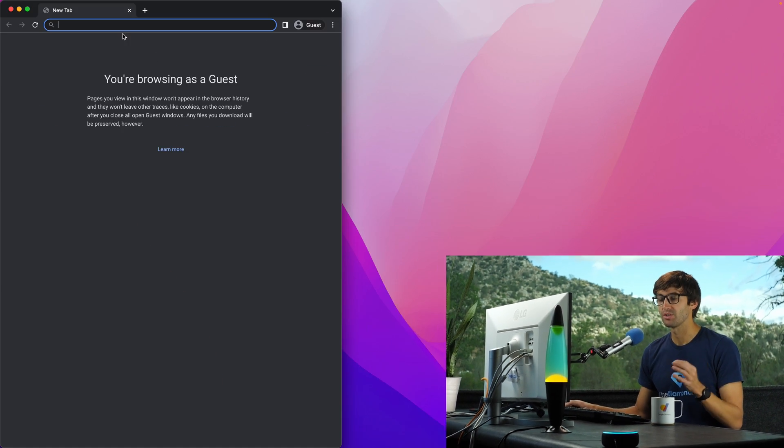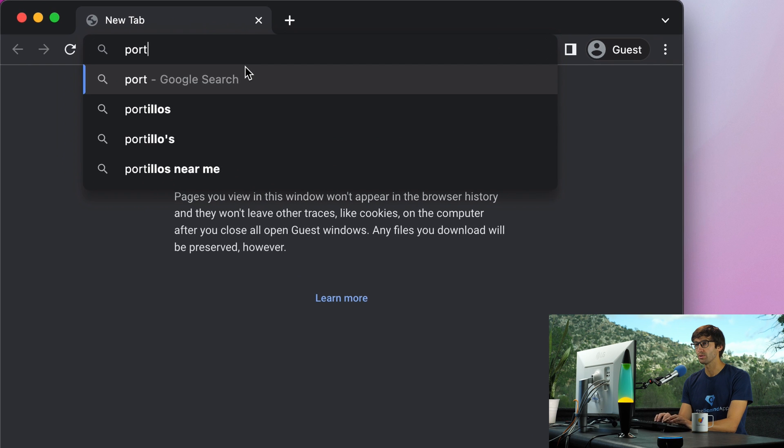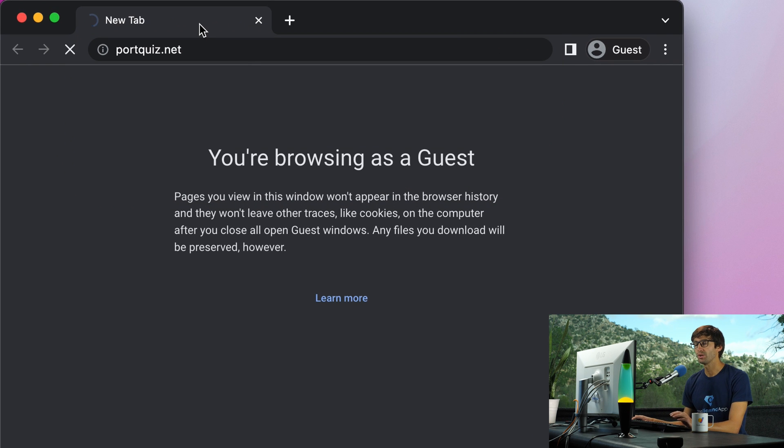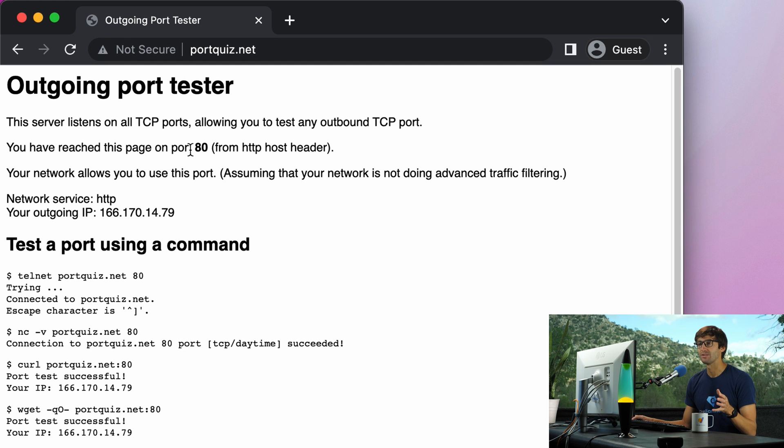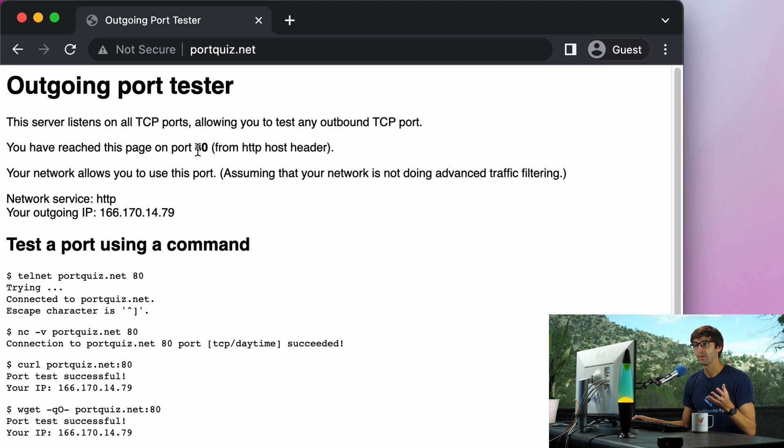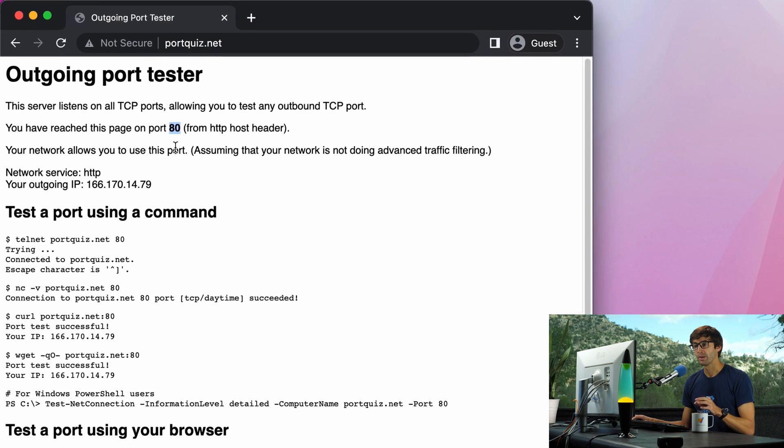The tool that we're going to be using is something called portquiz.net which is actually a website. When it loads the page it automatically tests if port 80 on my MacBook computer outgoing is open. Because we reach this page as you can see here on port 80, that means that port on my MacBook is open.